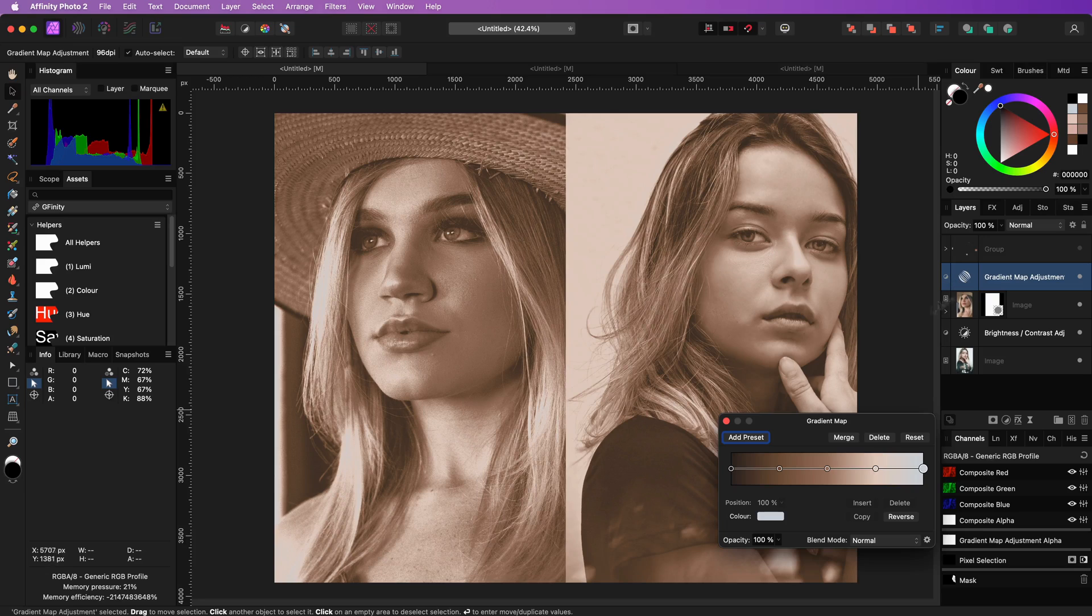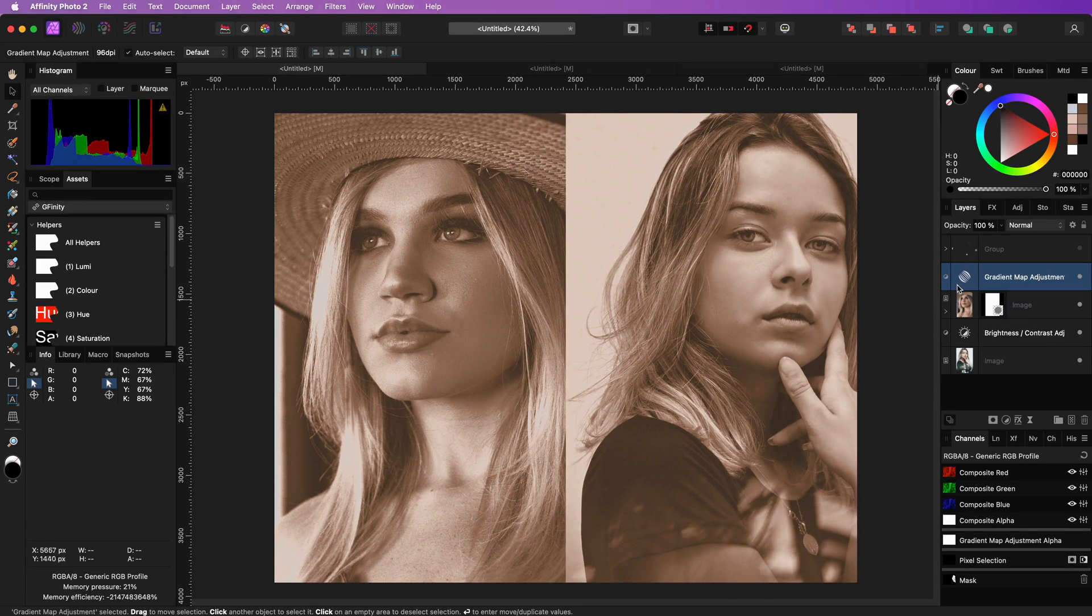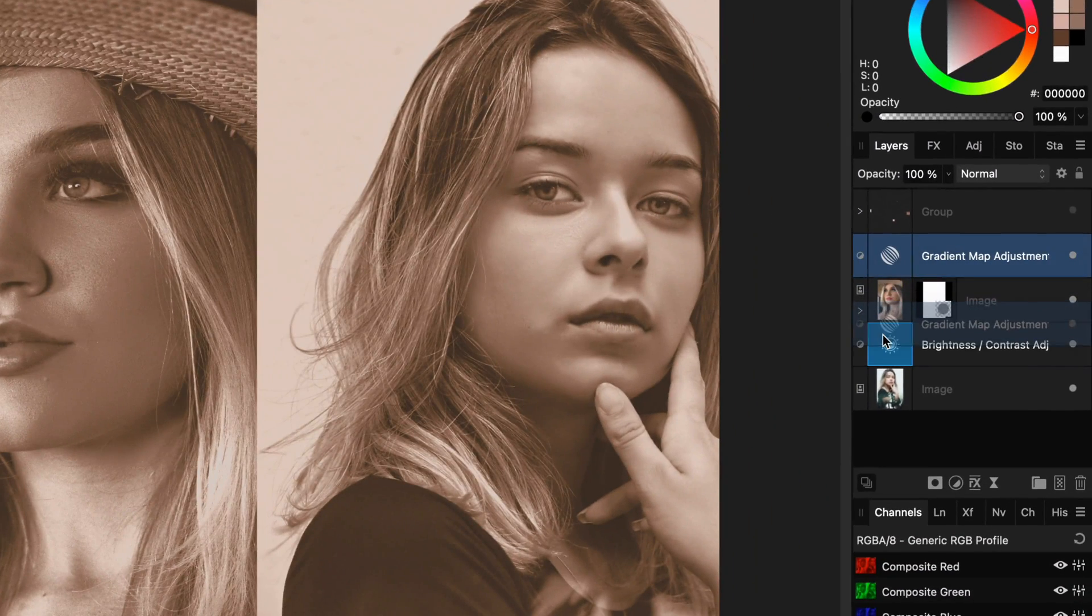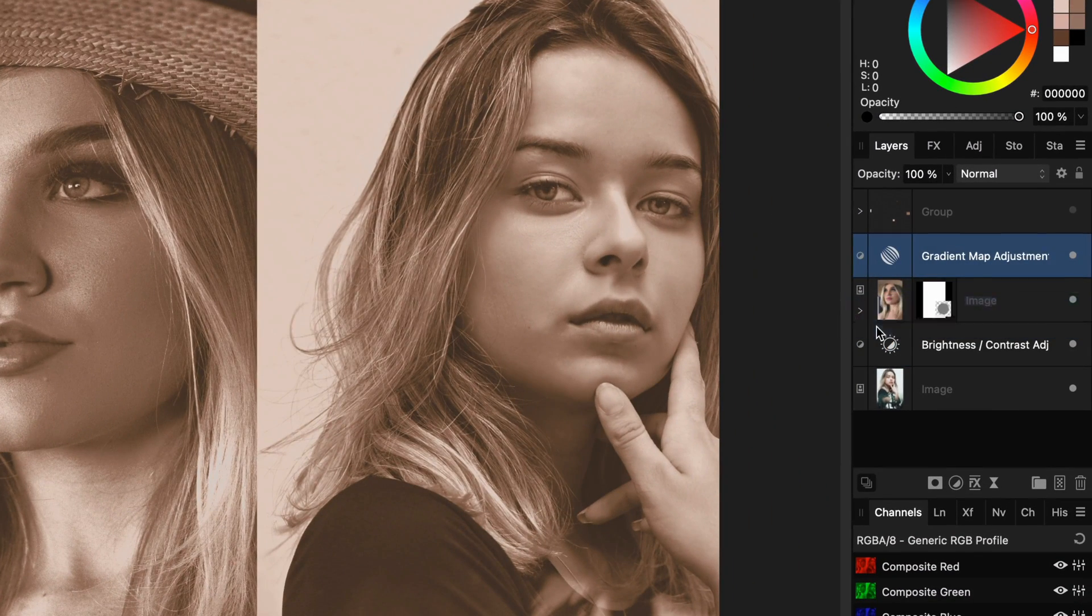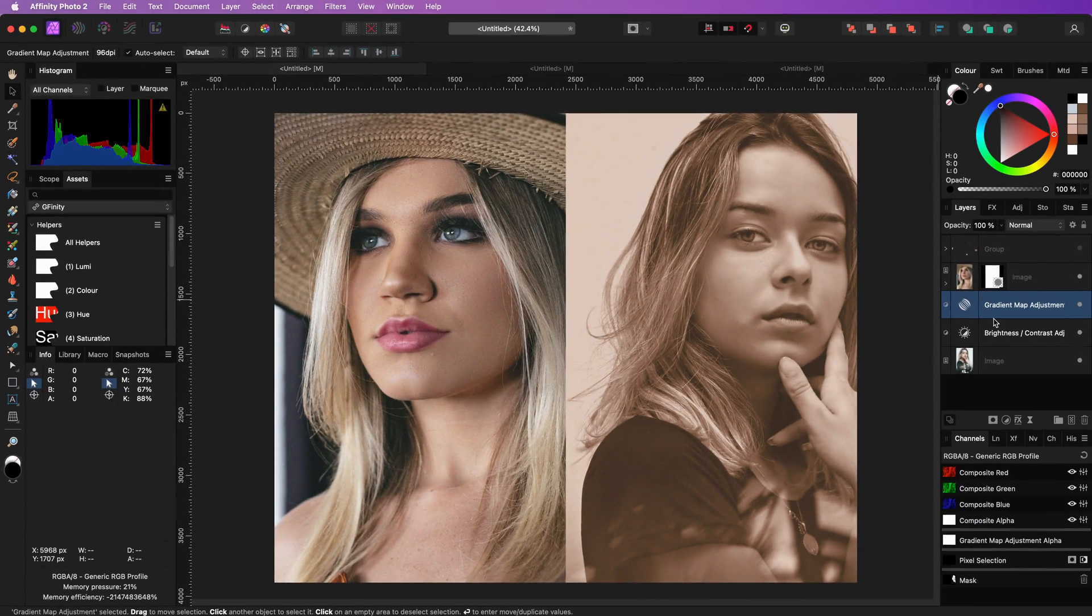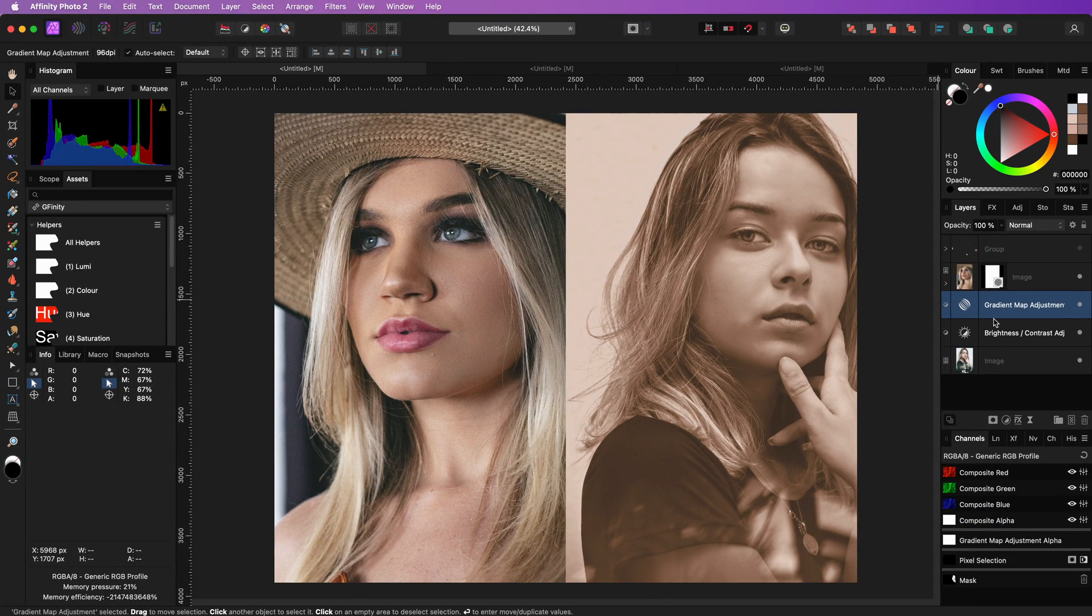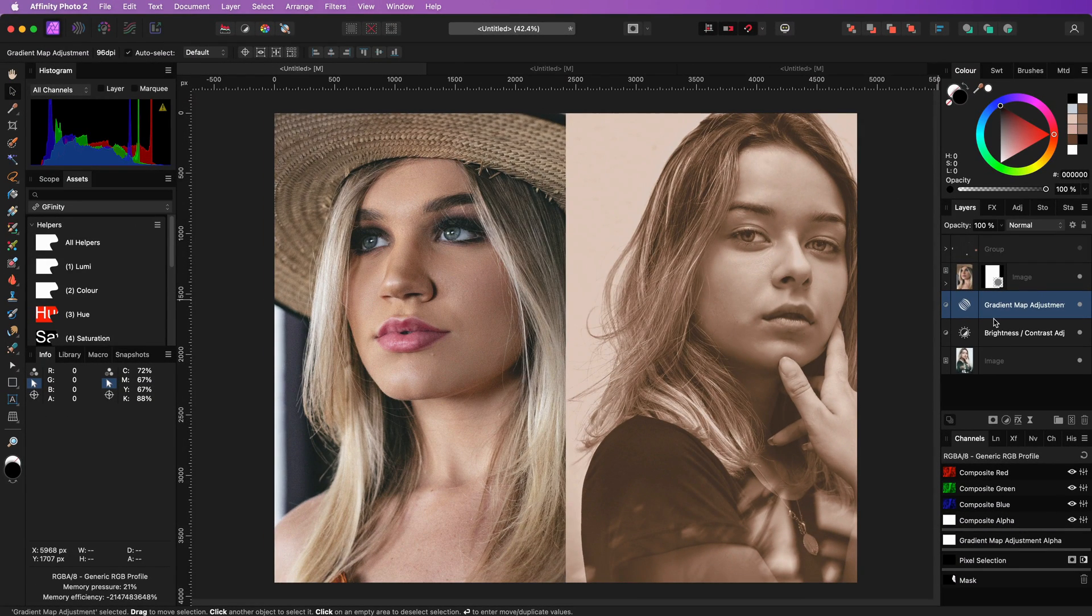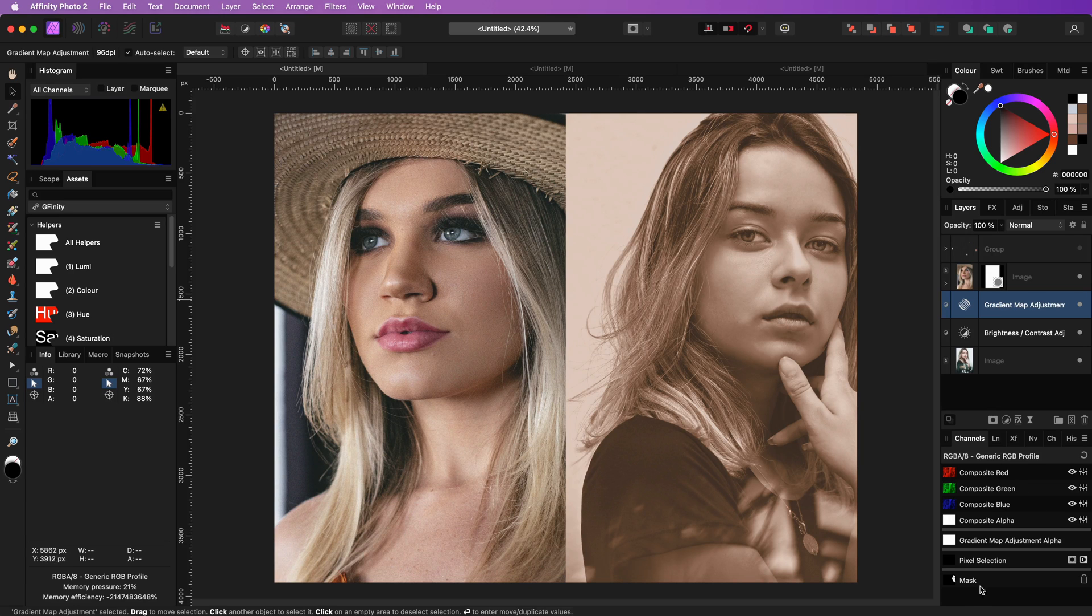Now this color map we have should only apply to the right image so I will move it down so that it's no longer affecting the left image. The next step is to mask it to the skin area.